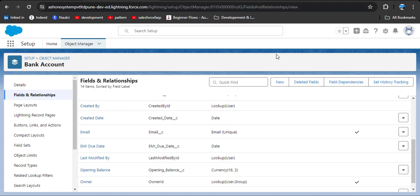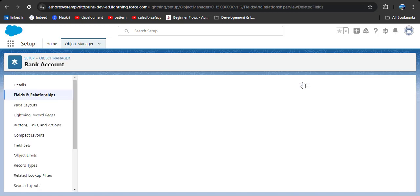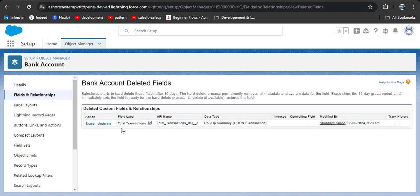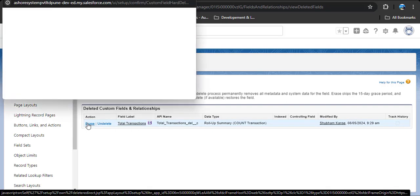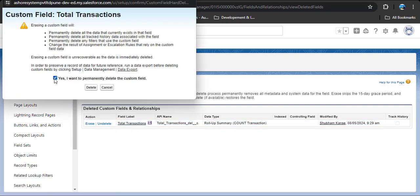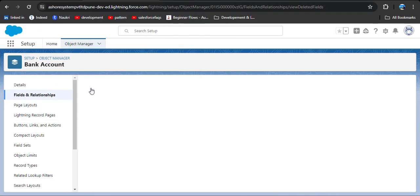Then click on the delete button. But as we discussed, it's very important that when we delete this field we need to delete it permanently. To delete it permanently, here you can see the 'Delete Fields' option. Click on it, and here we need to erase this field from the object. Click the erase button, check the checkbox — 'Yes, I want to delete permanently' — and click the delete button.